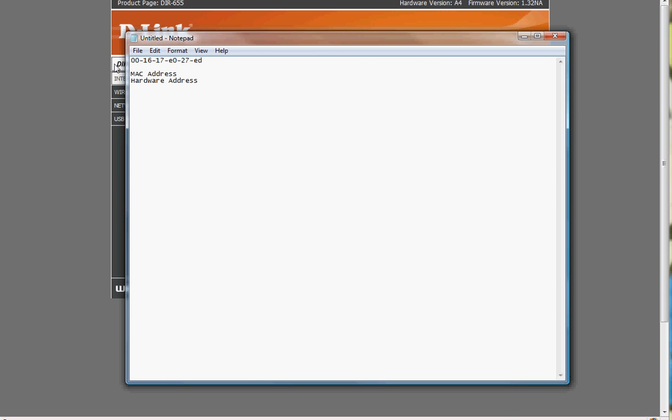And once you gather all these numbers from all the network cards that you want to get on the router, then we'll build an access list and tell the router only these network cards can get in.